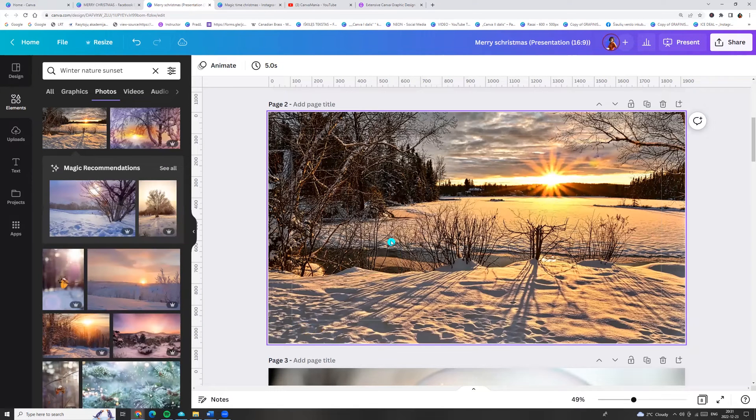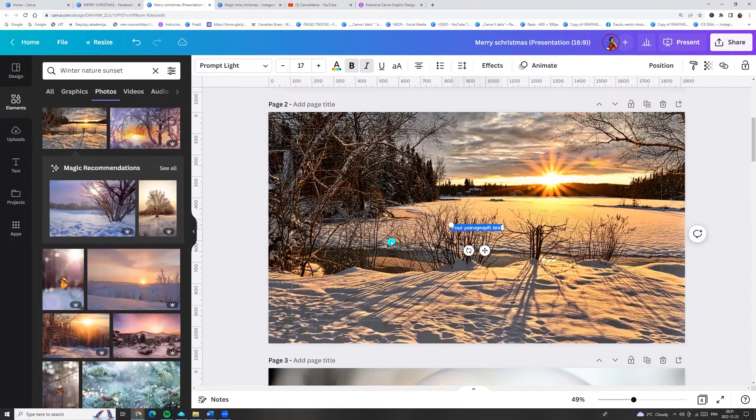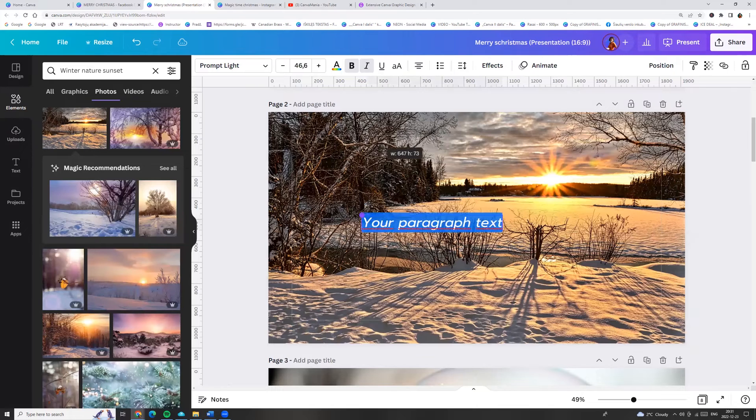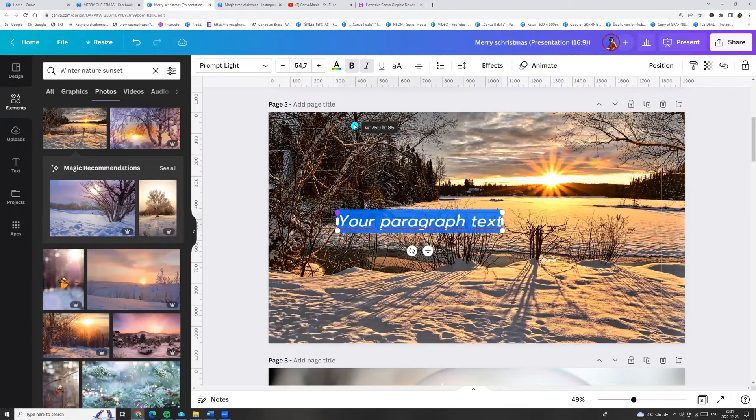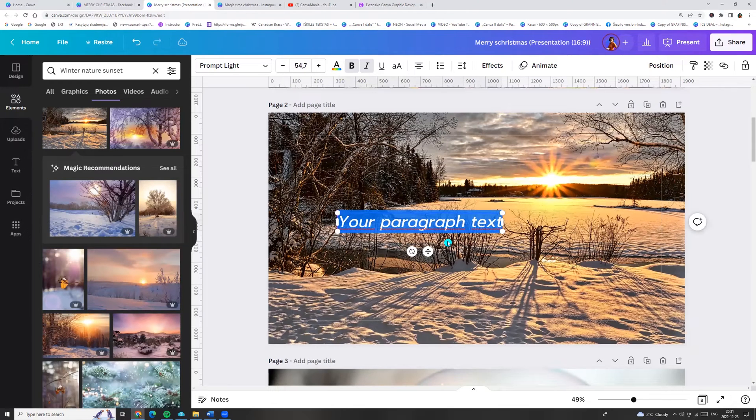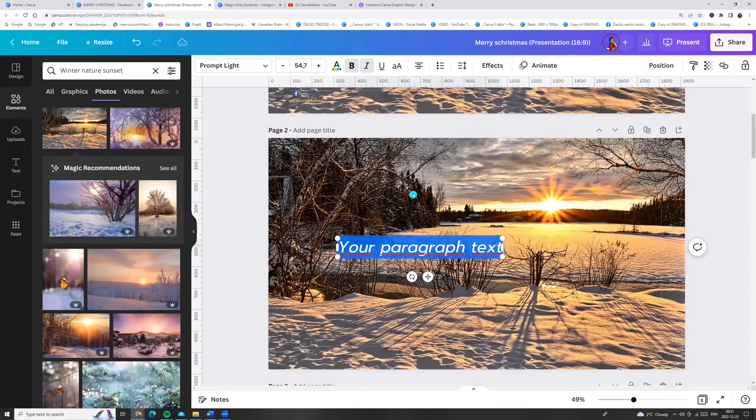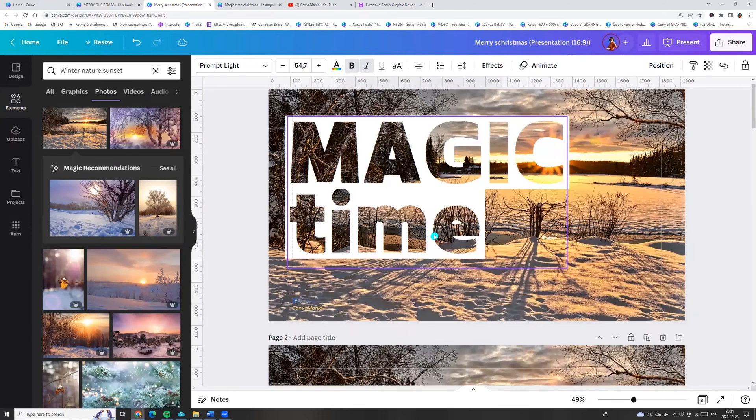Now click letter T and let's enter any text. For example, I am entering magic time.